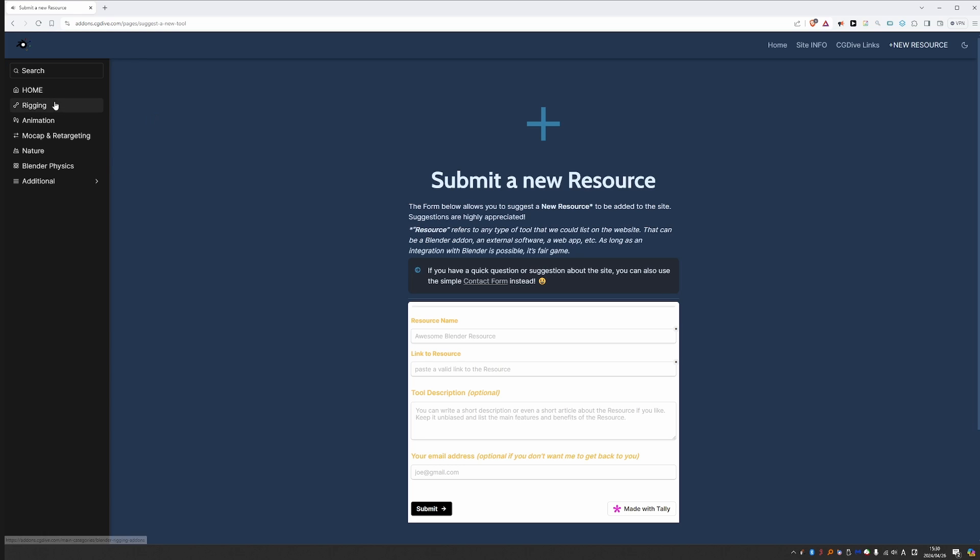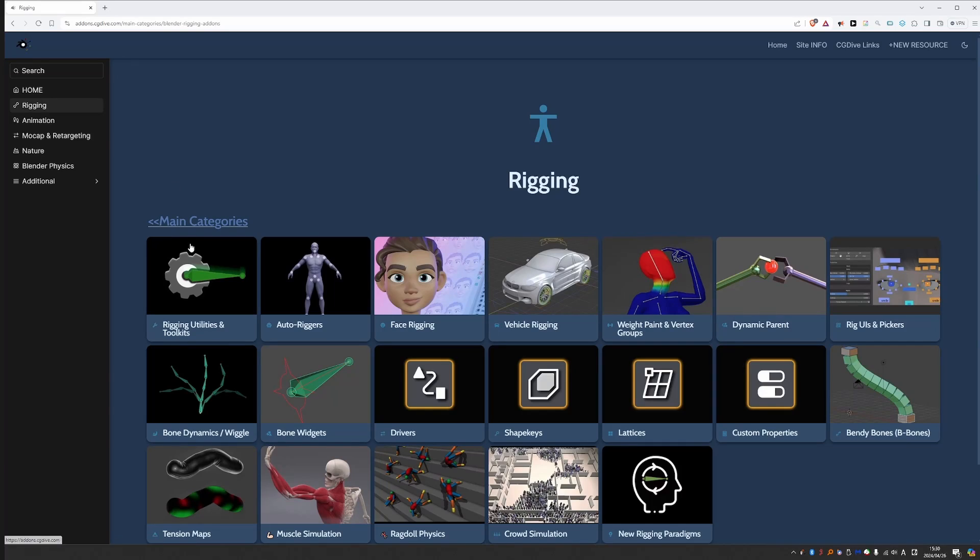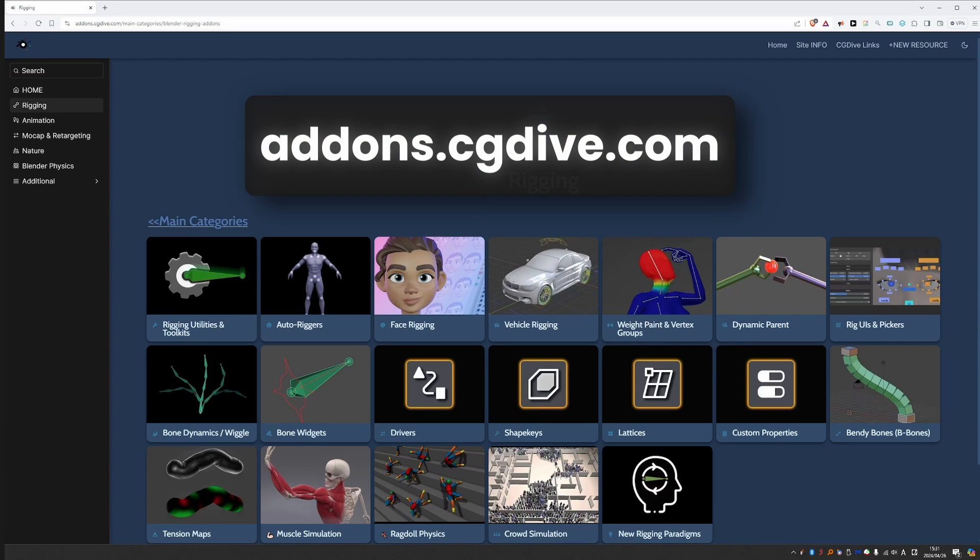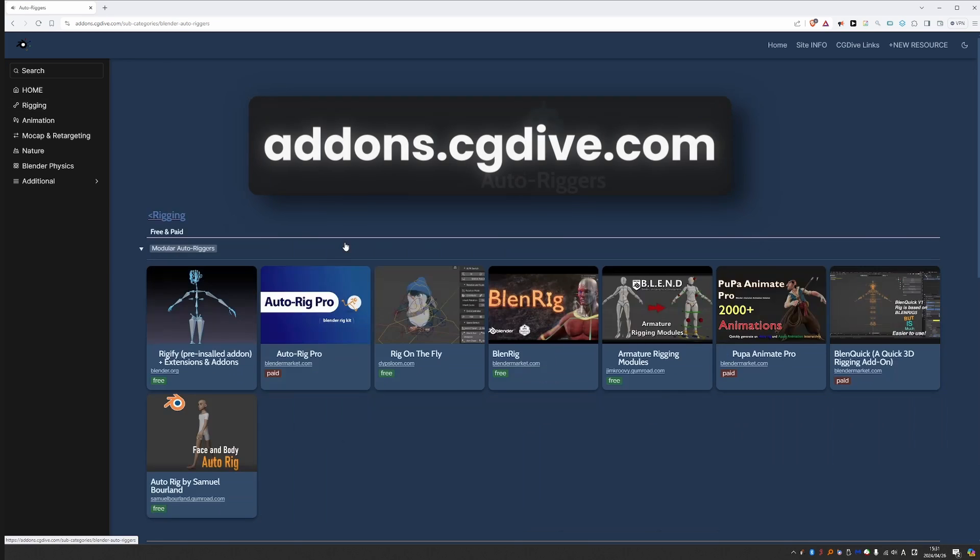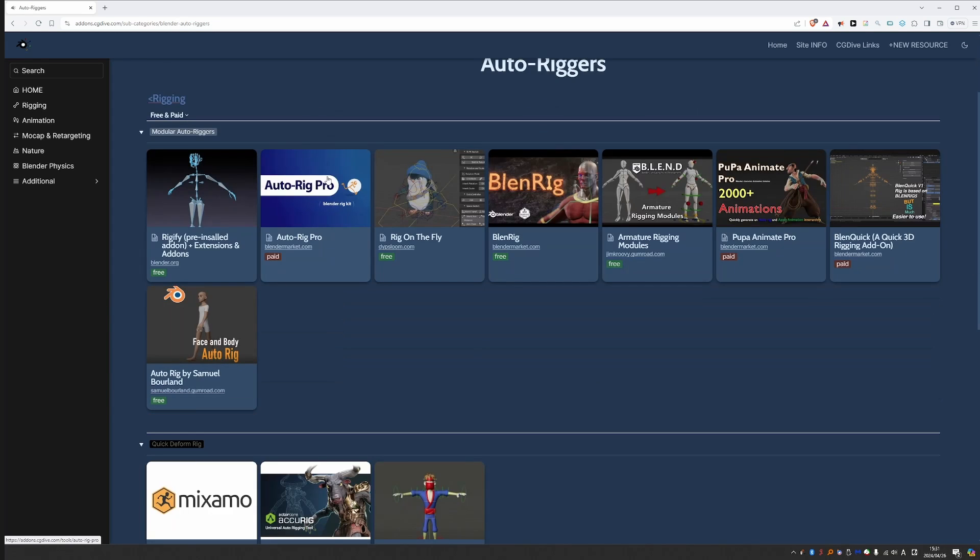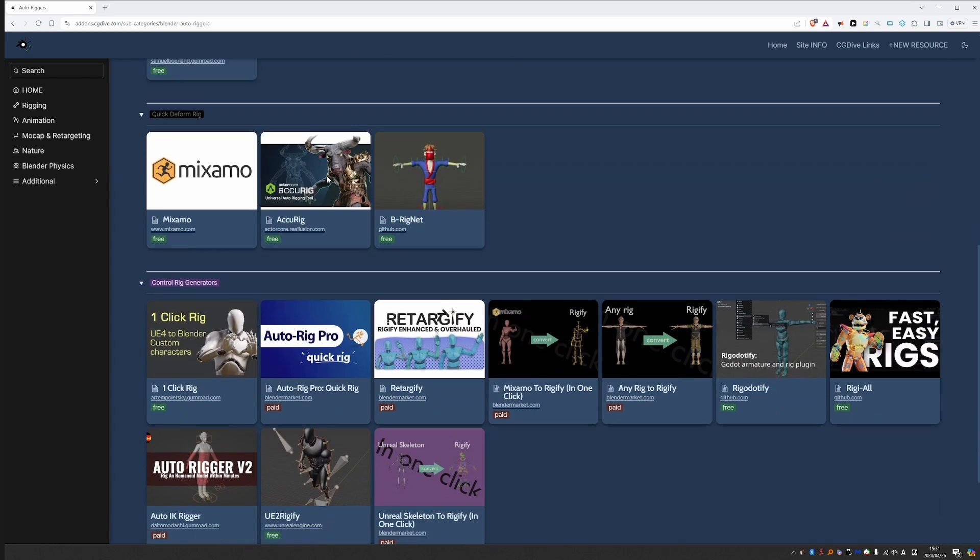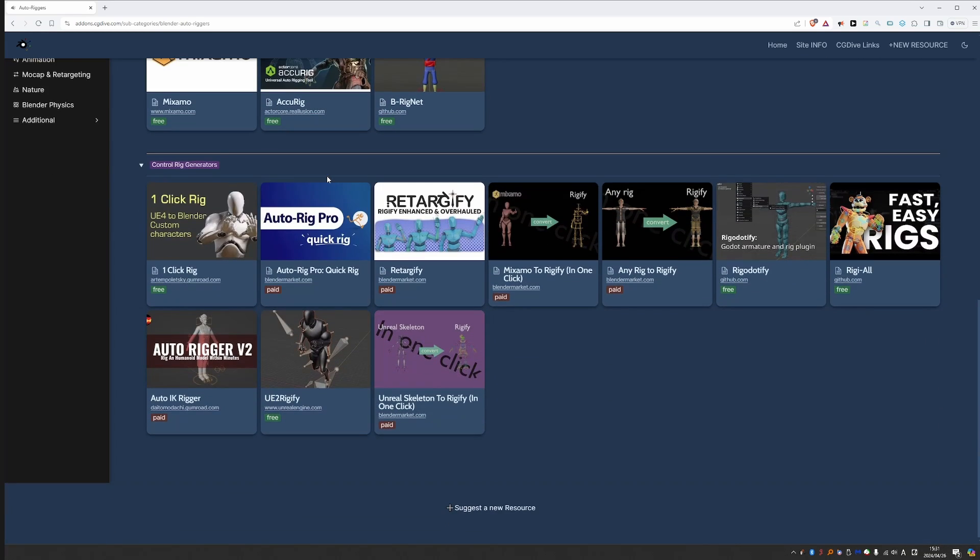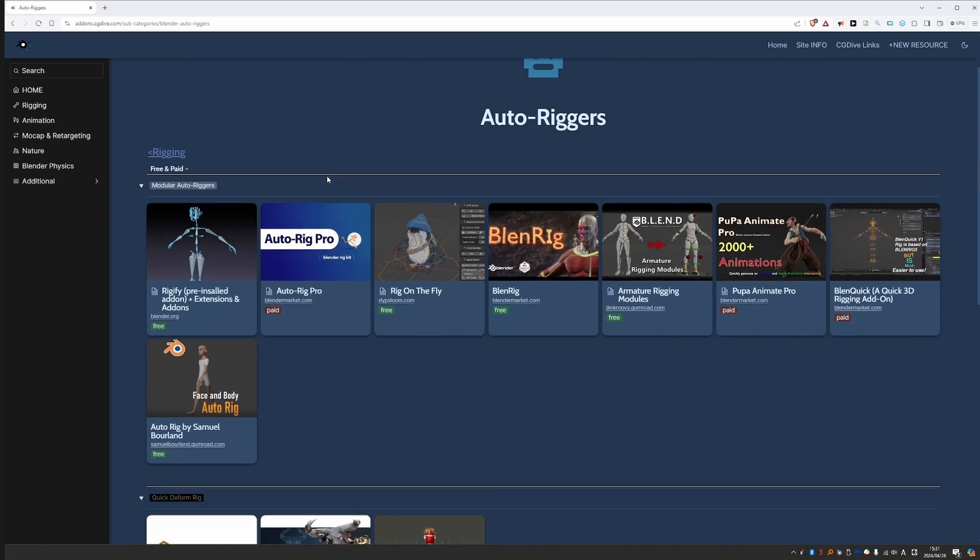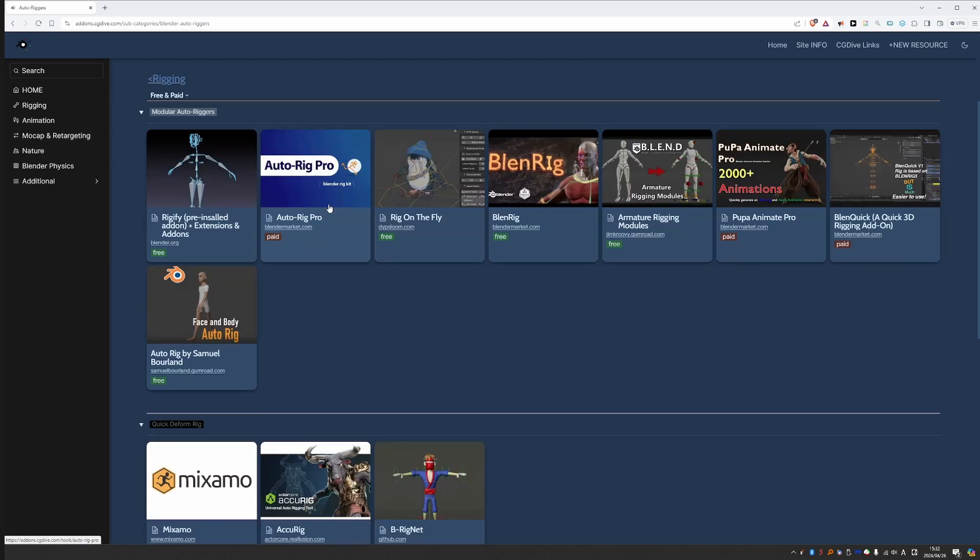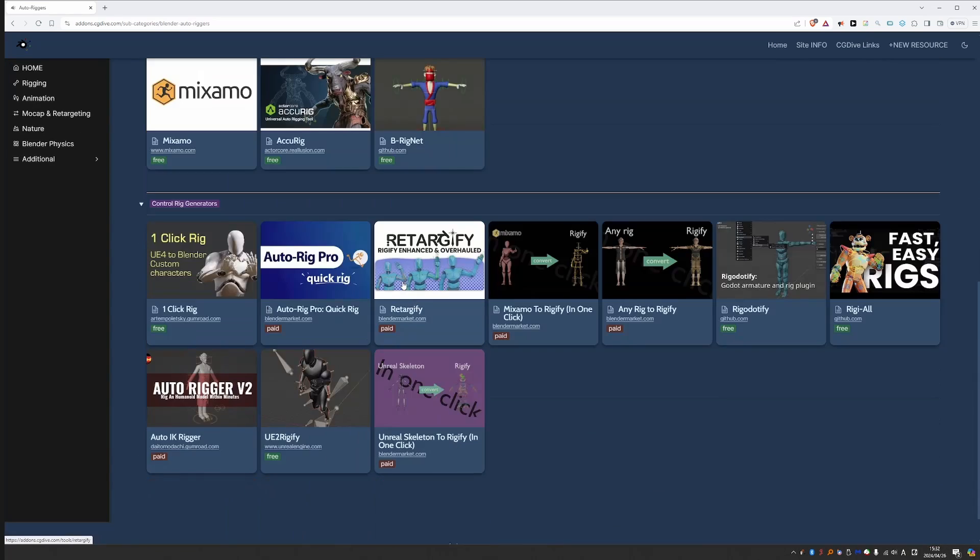You know, if someone is looking for auto riggers, just tell them about addons.cgdive.com. And then they can come to rigging, auto rigging. And I can guarantee that almost anyone who comes to this area will find something new, something that they didn't know about. These are links that I gathered over many years and I'm adding new ones all the time. For example, this one is brand new. Retargify is also very new. I may review it soon.